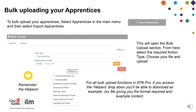To bulk upload your apprentices, select Apprentices in the main menu and then select Import Apprentices. This will open the bulk upload section. From here, select the required action type, choose your file and upload.